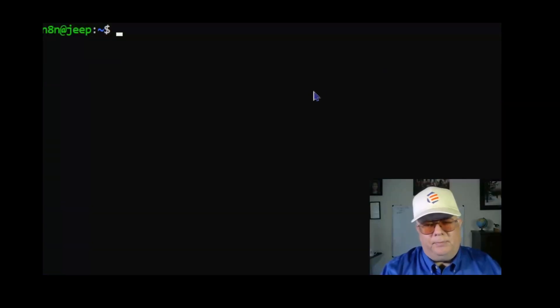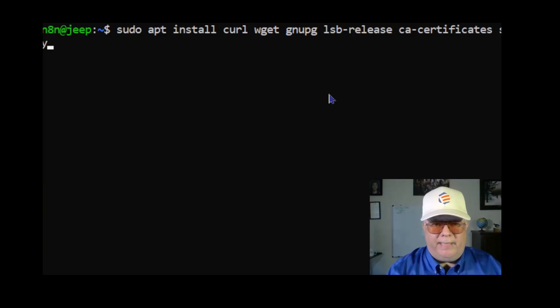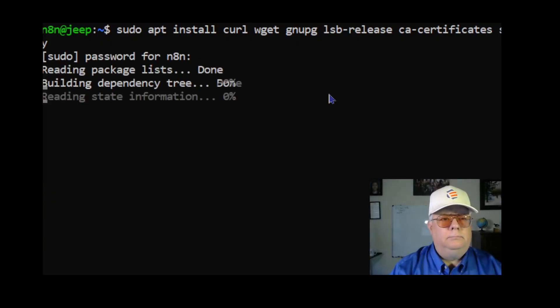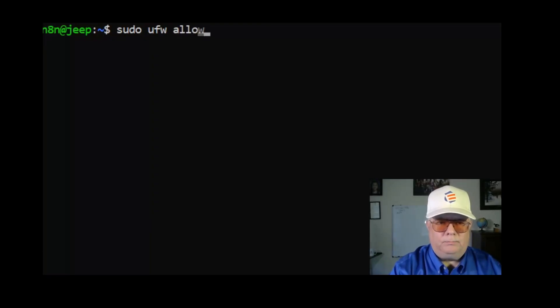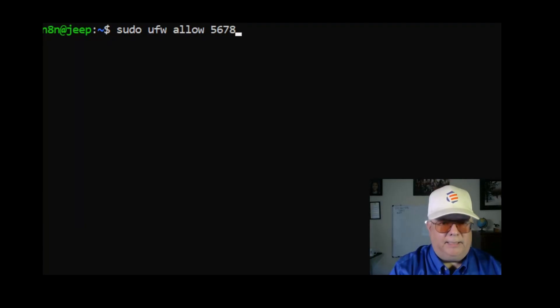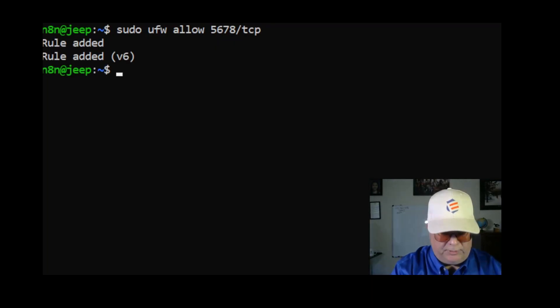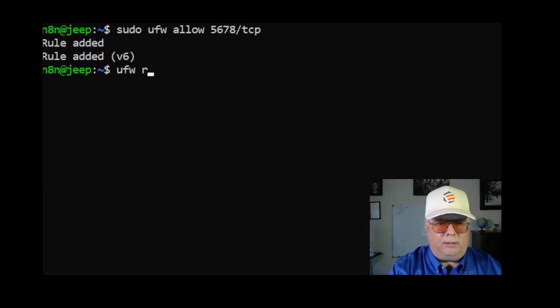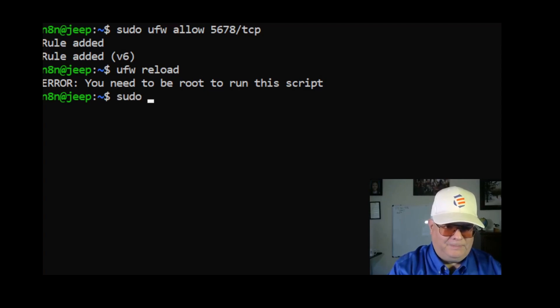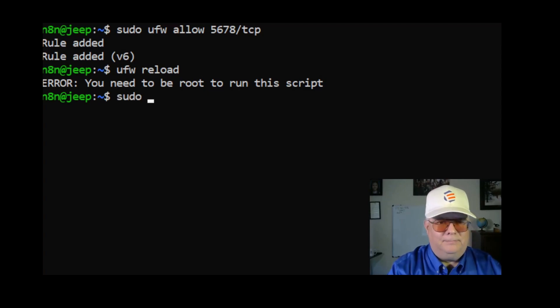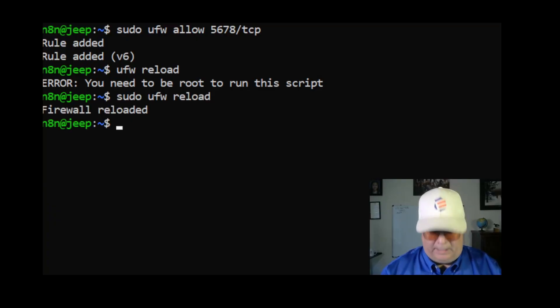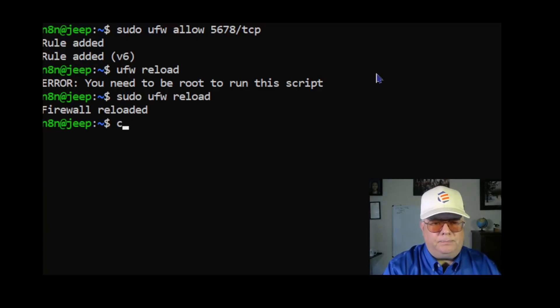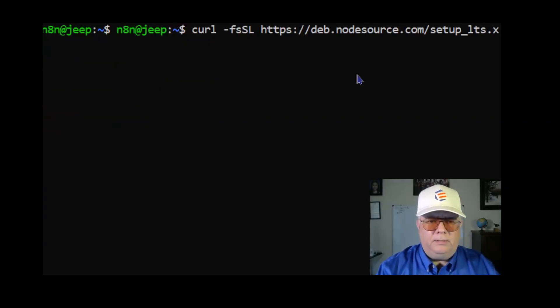The first step will be to install dependencies for n8n. I will include this command in the description. Let's enable the firewall with sudo ufw allow 5678/TCP. To enable this, use ufw reload. You have to be root. Now it's enabled.